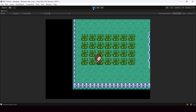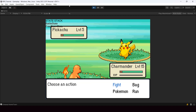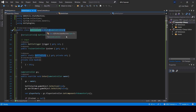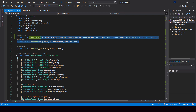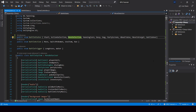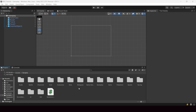Hey everyone, welcome to part 108 of my Pokemon game series in Unity. In this video we'll convert our battle state to use state stack architecture. We'll convert the main battle state to make it a game state. The battle state itself has lots of states under it — things like action selection, move selection, and all that. In the future we'll also convert those using another state machine inside the battle system, but in this video our focus is to convert the battle state itself.